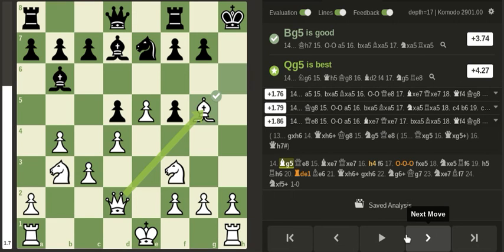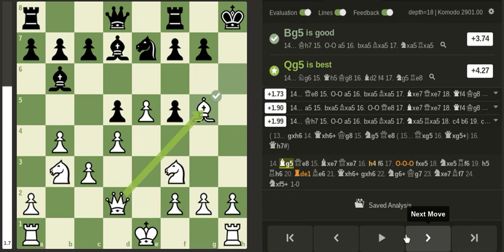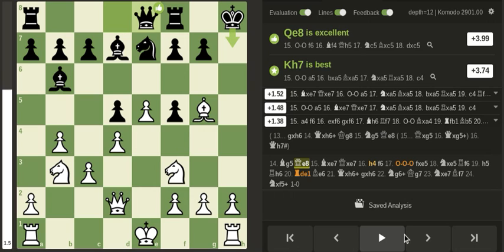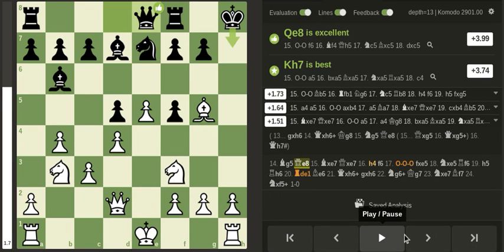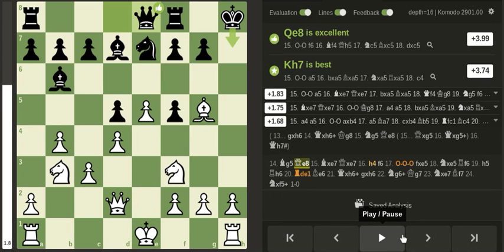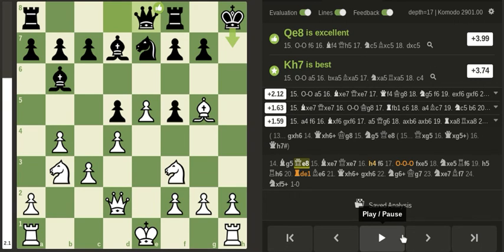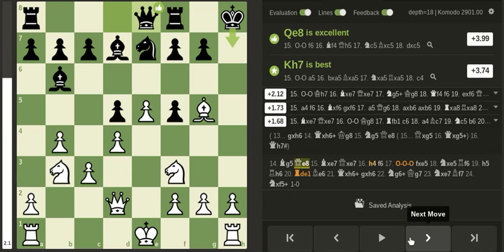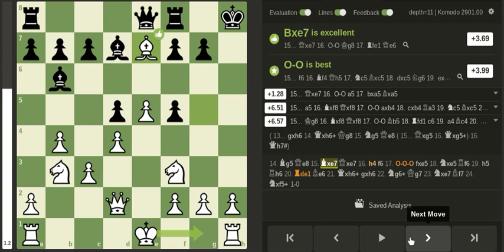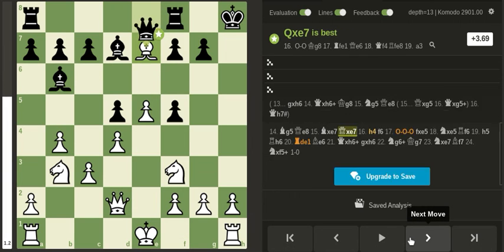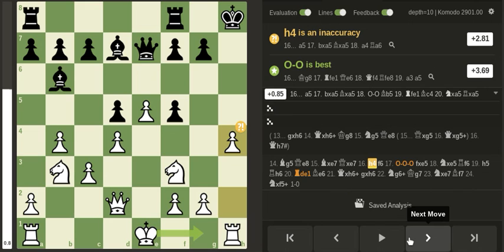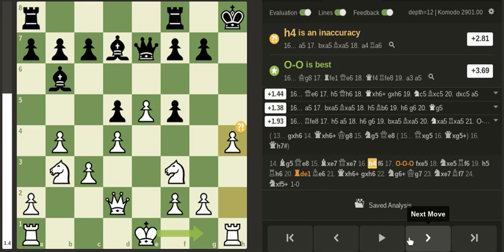Yeah, queen g5 is a really strong move. It threatens checkmate. Now I don't really understand the point of this move, but then again I don't really have any better suggestions for black. So I trade and push the pawn.